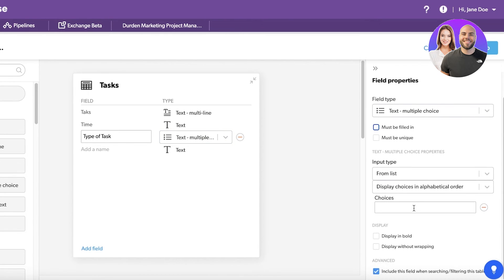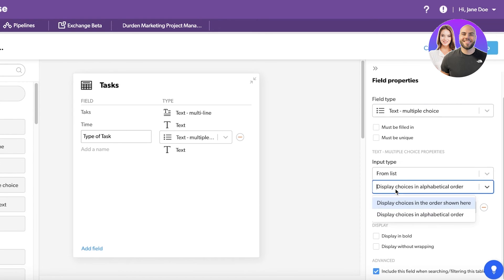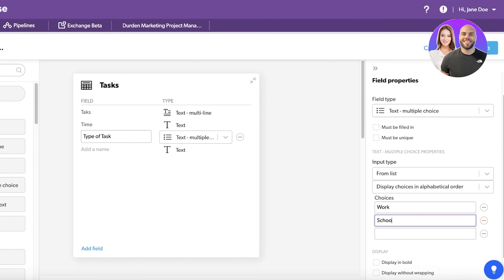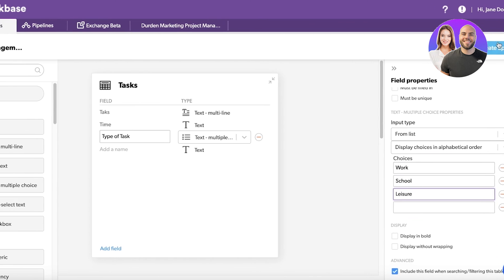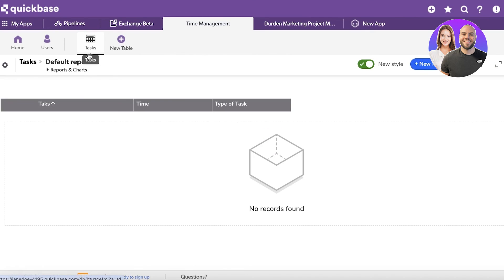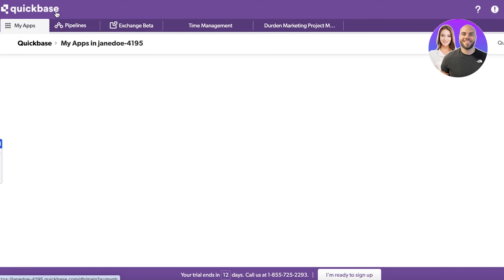On the right I can add the particular choices. I'm going to add my choices: work, school, and leisure. Then you can click on create app on the top right. This is just a very simplified example - one task board. I can create multiple boards in this way in Quickbase.